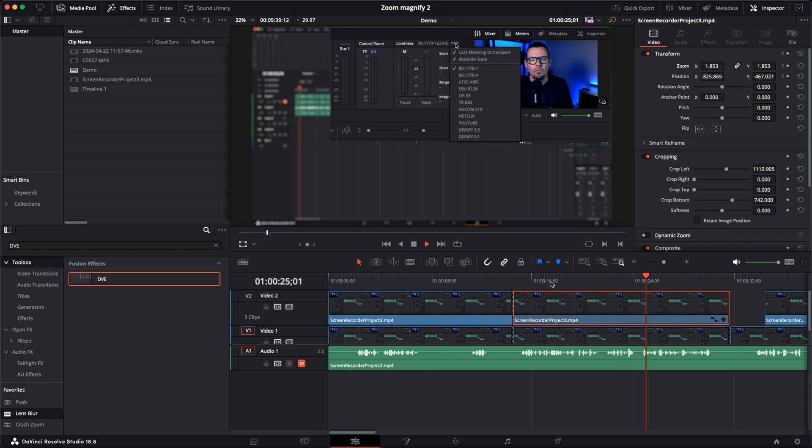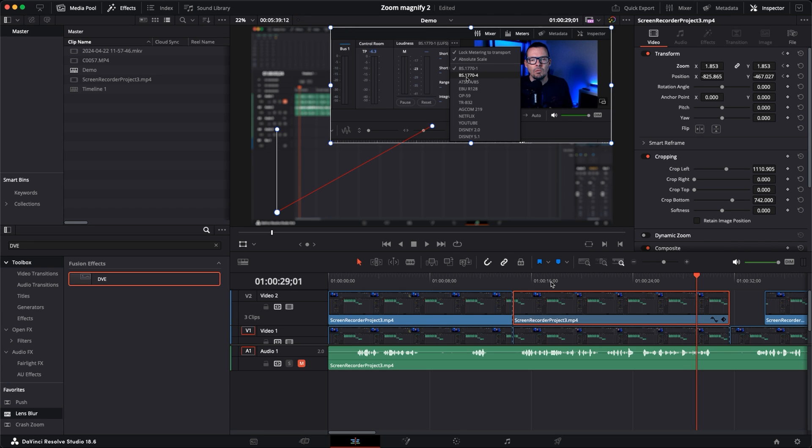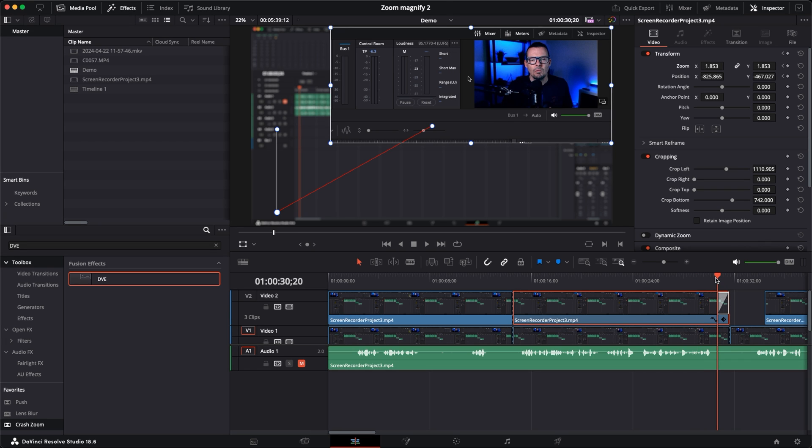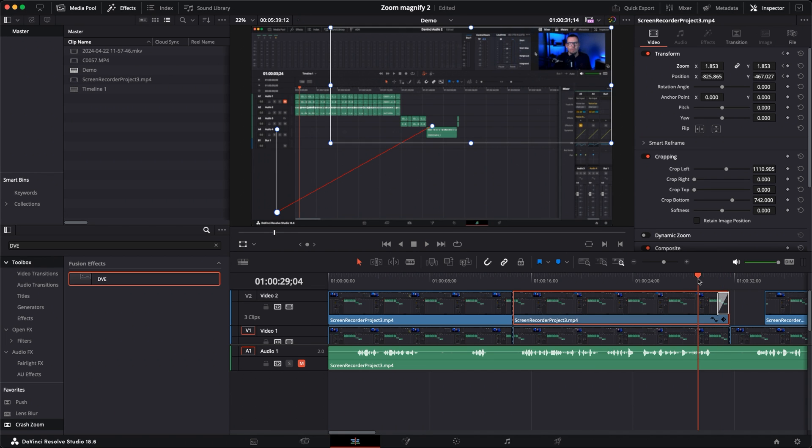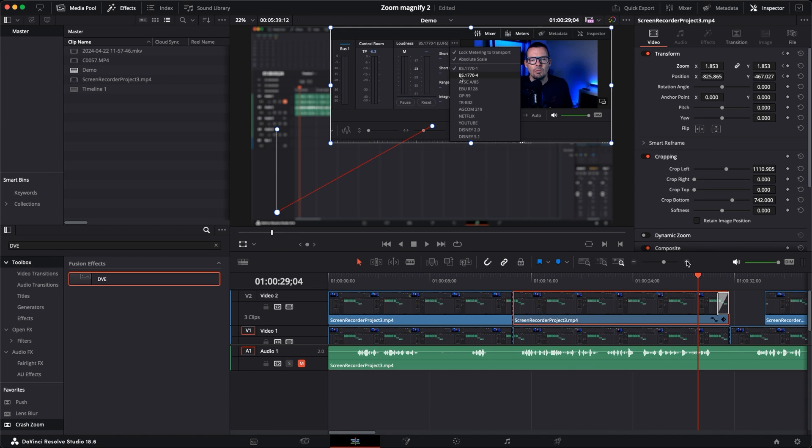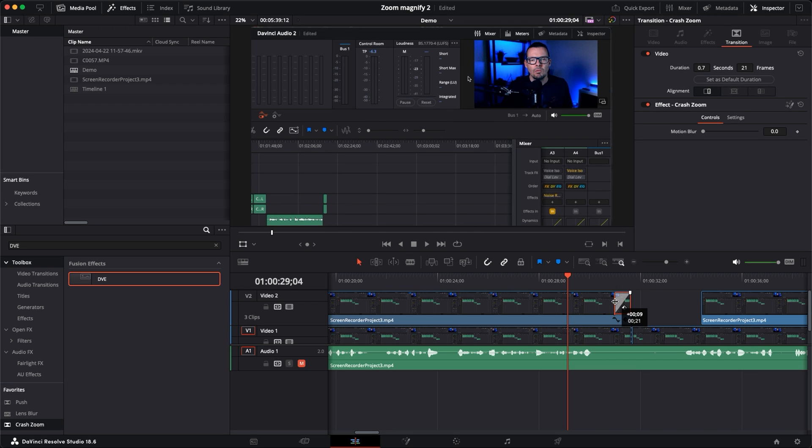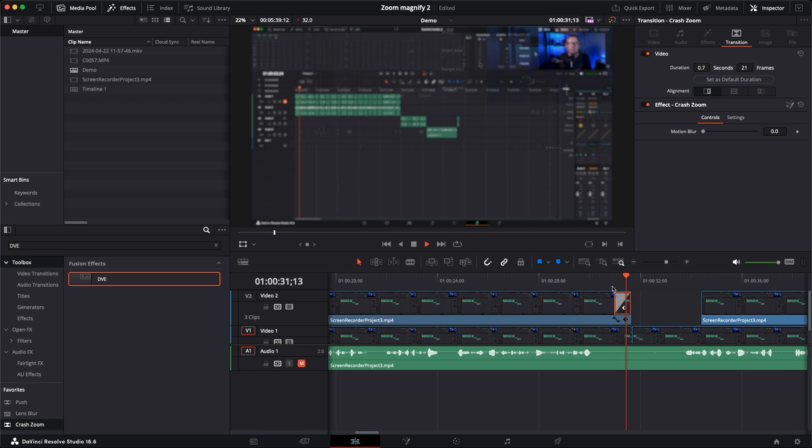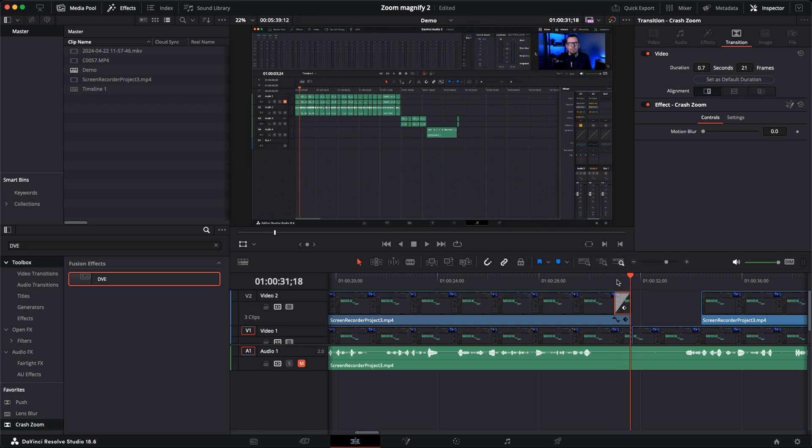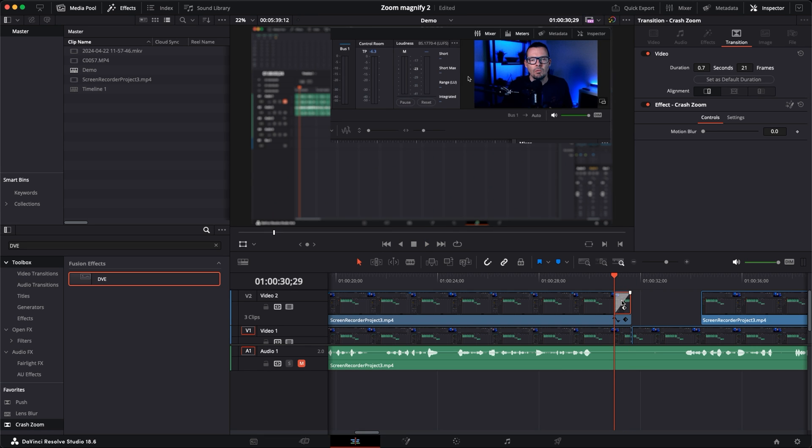And now what I like to do to end this is rather than just having it disappear, I like to use the crash zoom transition. We just take the crash zoom transition over and add that to the end of this clip. By default I find this a little bit too slow so we're just going to zoom in on this a tiny bit and I'm just going to bring it in to about nine frames. That's a lot better. I'm going to click on the transition, I'm going to go onto the inspector tab here under transition, and I'm going to crank motion blur all the way up to one.